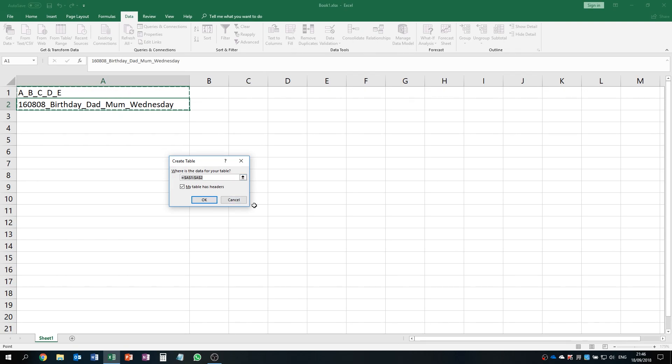You may check or uncheck this depending on whether the table has a header or not. In this case it doesn't have a header, so I uncheck it and click OK.